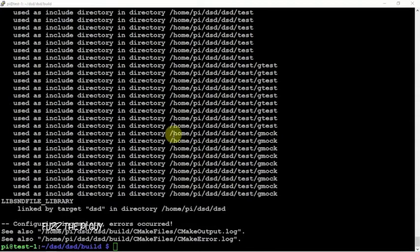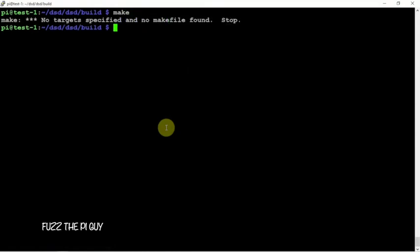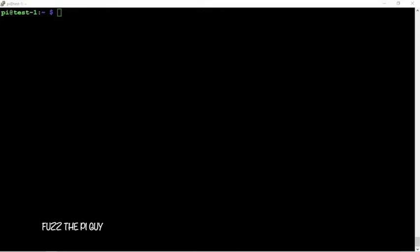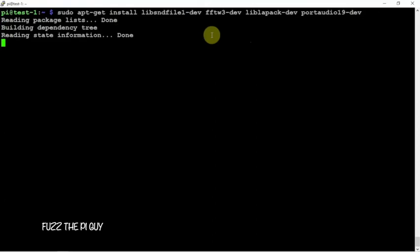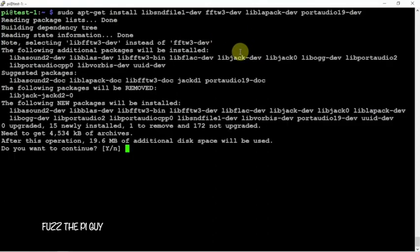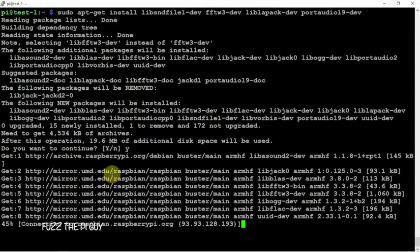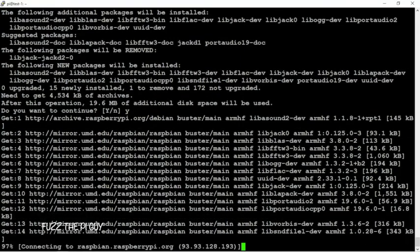All right, so now that that's done, we can do a make. I forgot we need to install a few dependencies before we get going here. That may help things out.